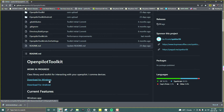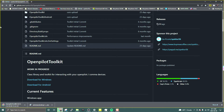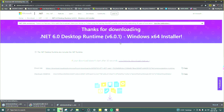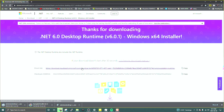While downloading, go to the Microsoft website and download a copy of .NET 6.0 desktop runtime. You need this for the toolkit to work, so download and install it.